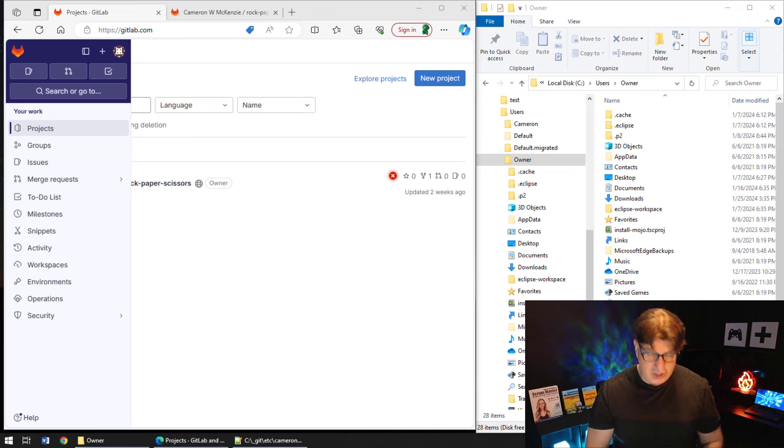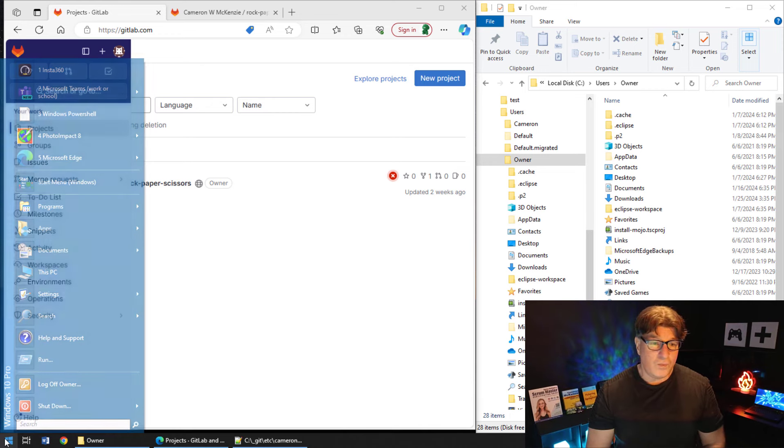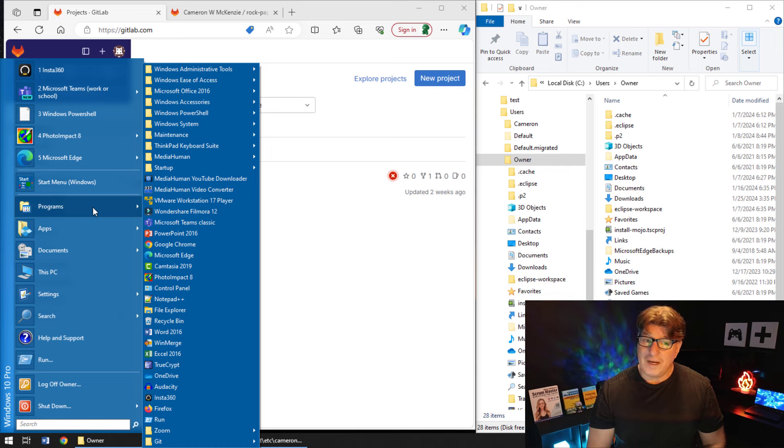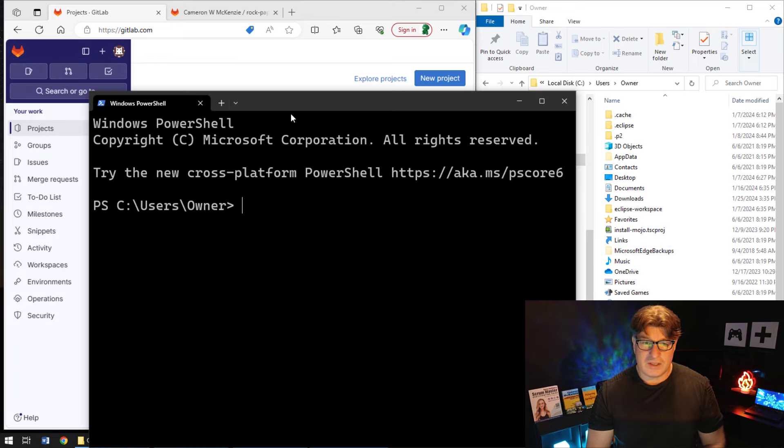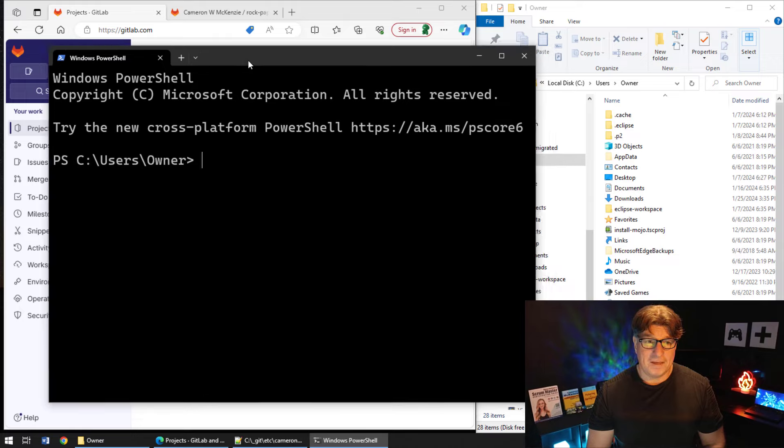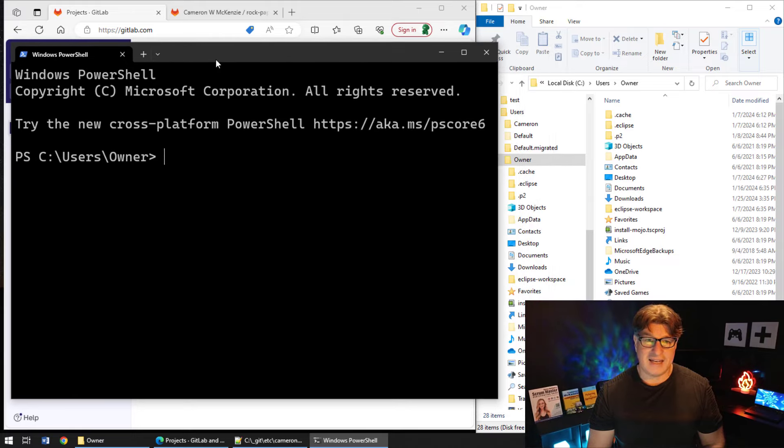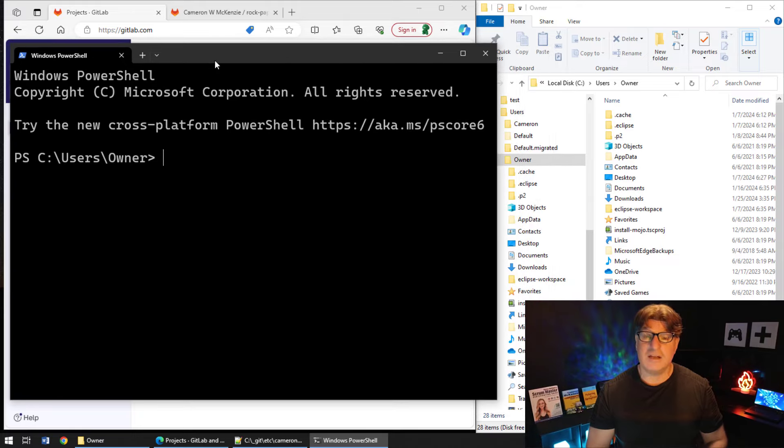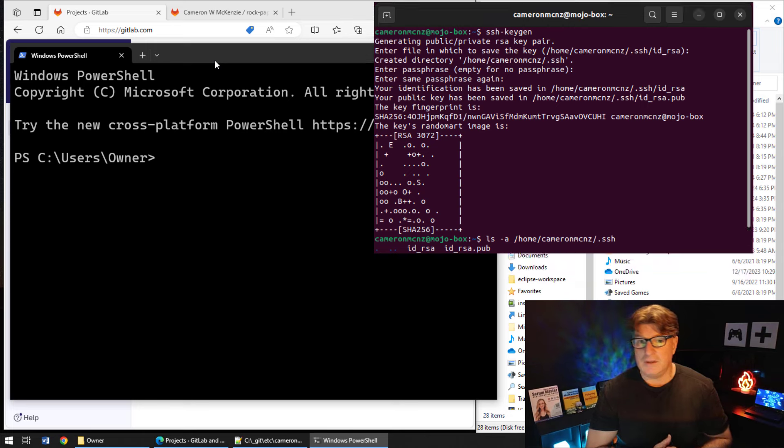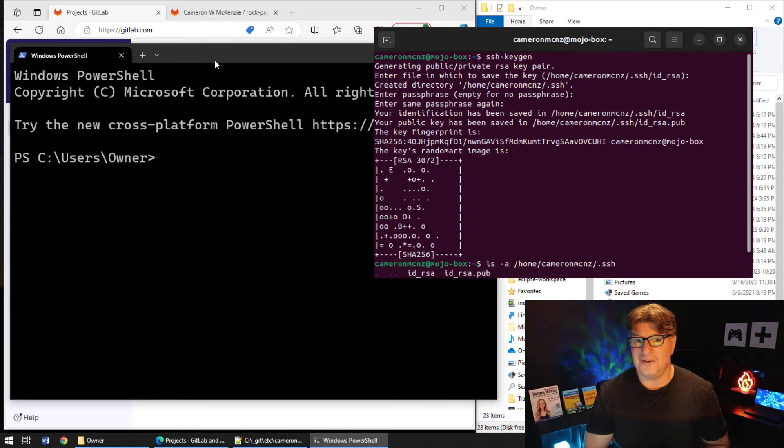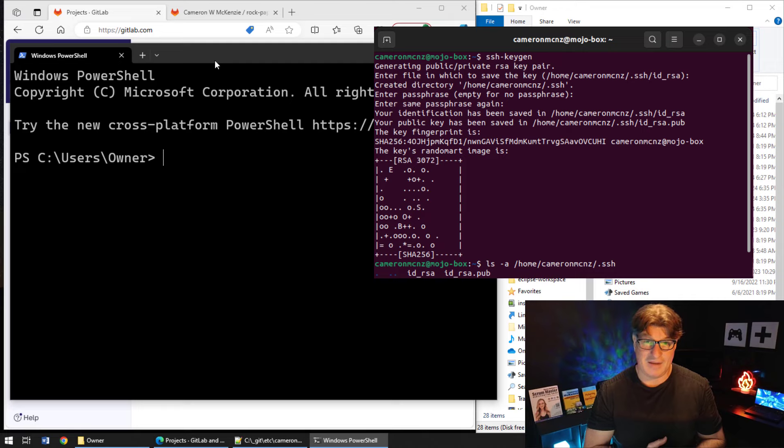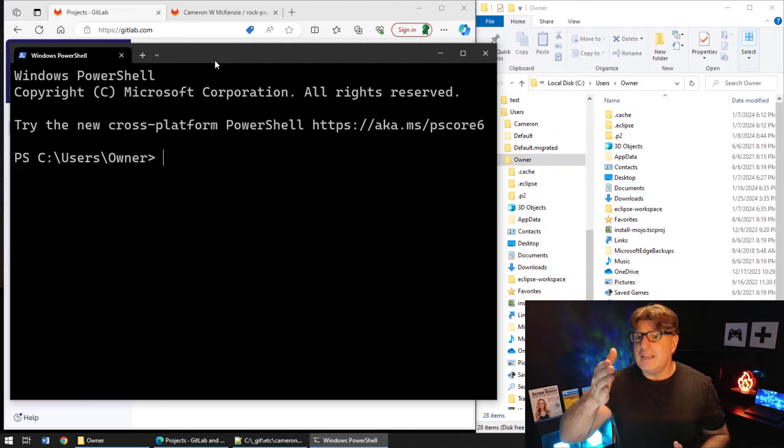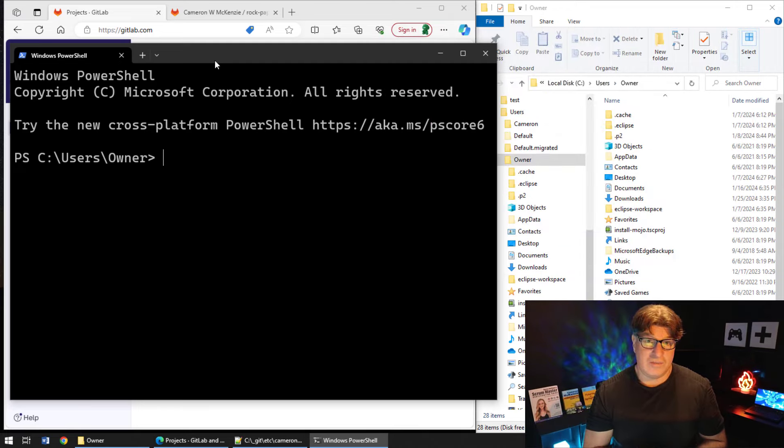Now if you want to get started with SSH, you have to generate some SSH keys. On Windows you do that by opening up Windows PowerShell. You might be wondering, hey, I'm an Ubuntu user. Well, you just open a terminal window on Ubuntu and issue the exact same command.